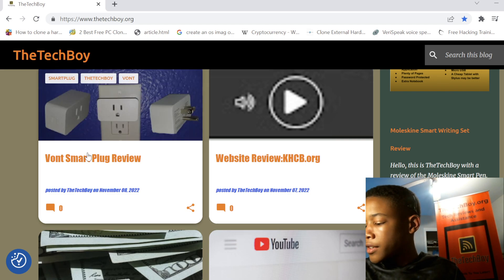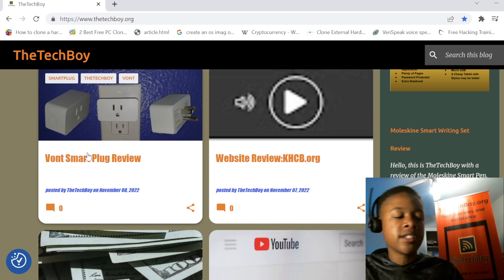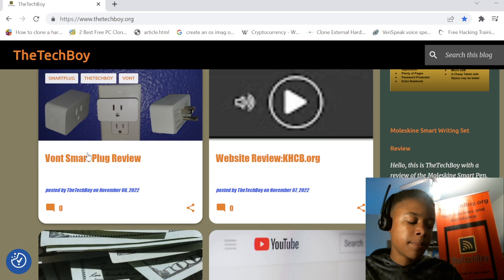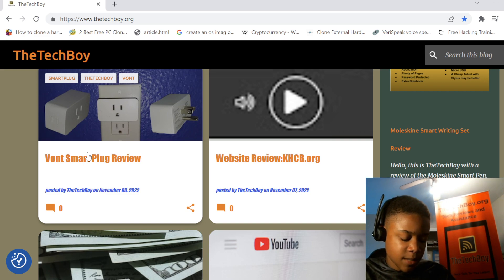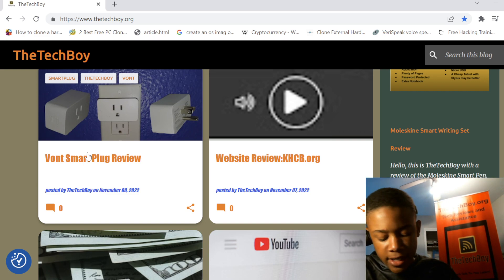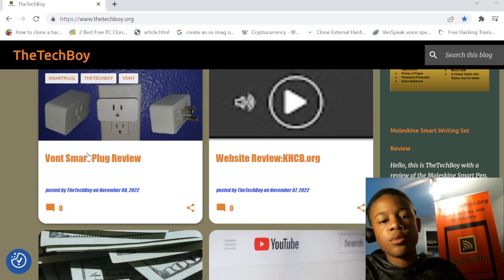Now, on to the Vaunt Smart Plug review. I said that they're good, but a bit inconsistent. The app didn't really give me as many features as I was expecting. I mean, I wasn't expecting that many features, but it didn't really work as well as I expected.